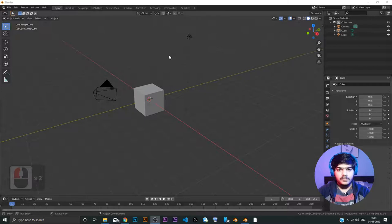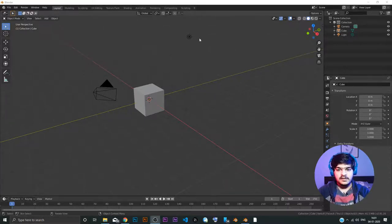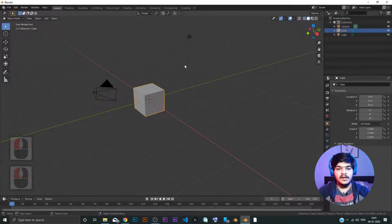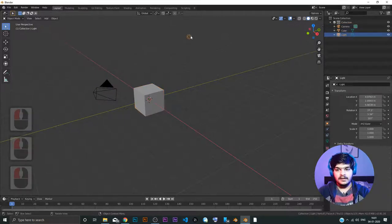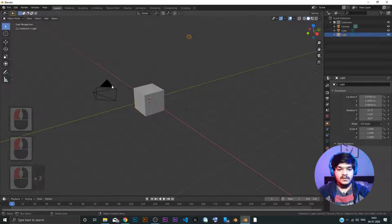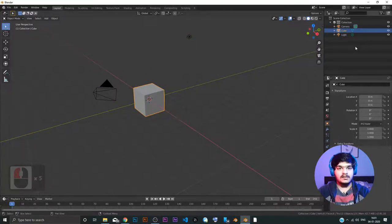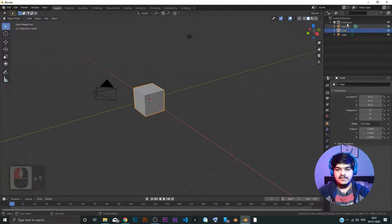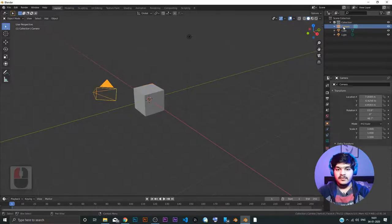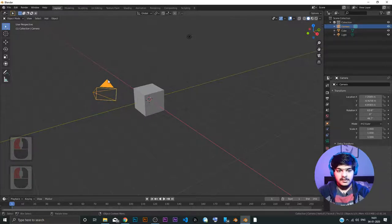We are now on the laptop screen. Right now we have three objects here, which is the camera, a cube and a light. All these three objects are visible or can be seen in this tab right here. You can see we have got a camera. As soon as I click the camera here, camera in the 3D viewport gets selected.